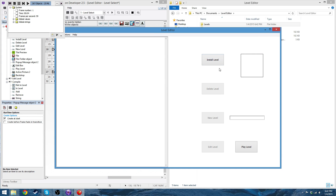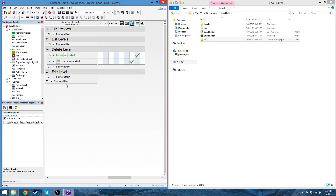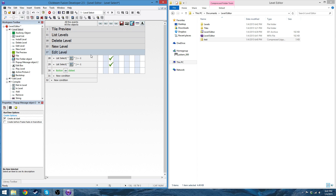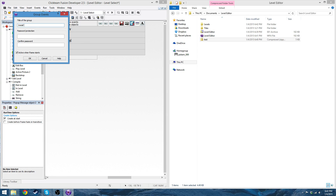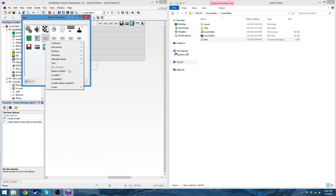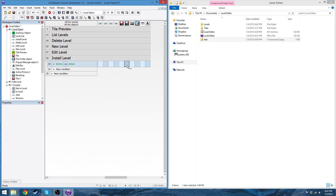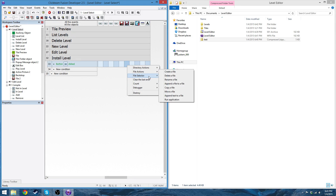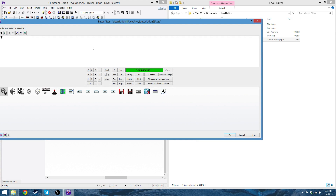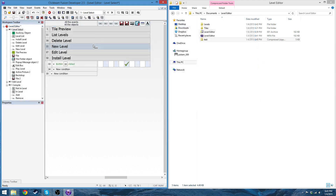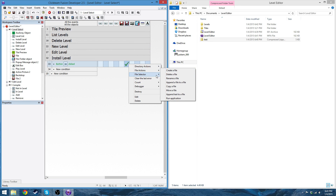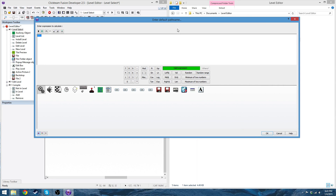So now I'm going to be wanting to install a level, since I just deleted mine, and I want to be able to work on my compiled one again. So I'm going to create a new group — install level. I'm going to say, when install level is clicked, I want a new file — just so I can get a file selector. Set extension filter to zipped compiled level, and it's going to be star dot zip. And I want file selector, open load selector, with the default path name of app dir.